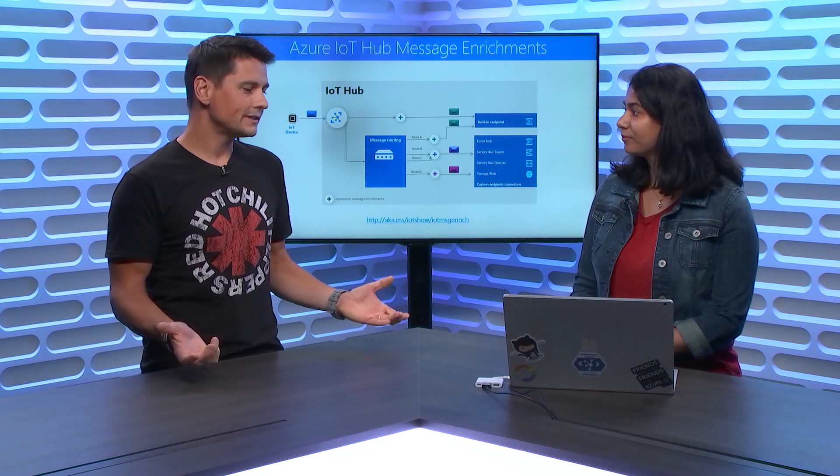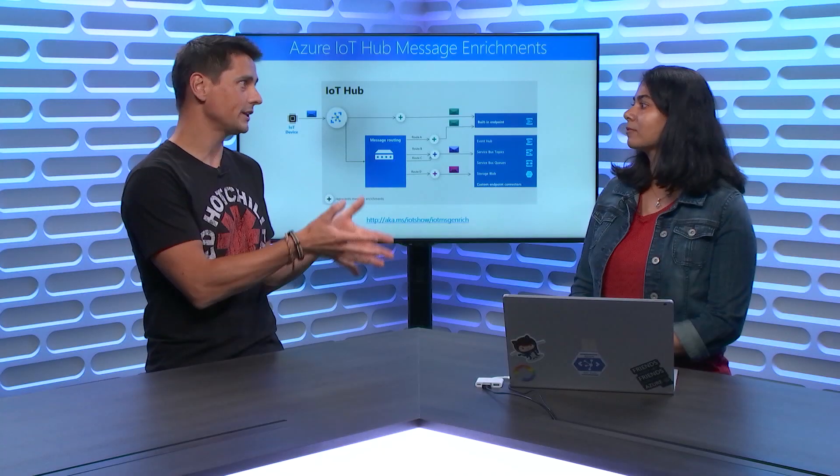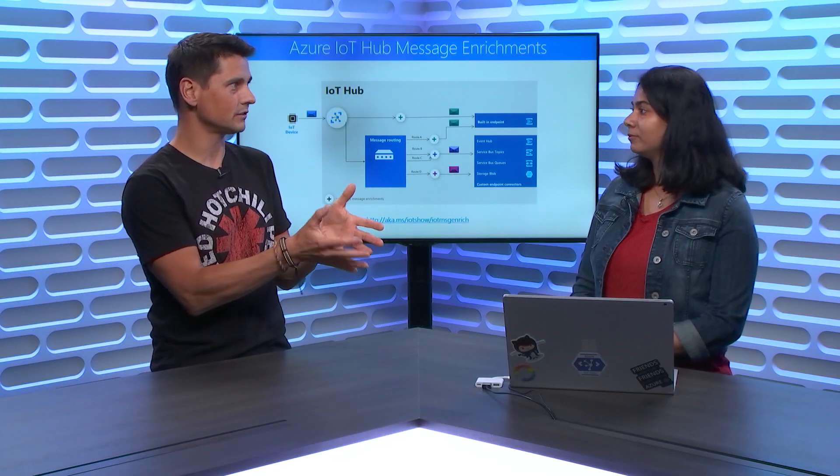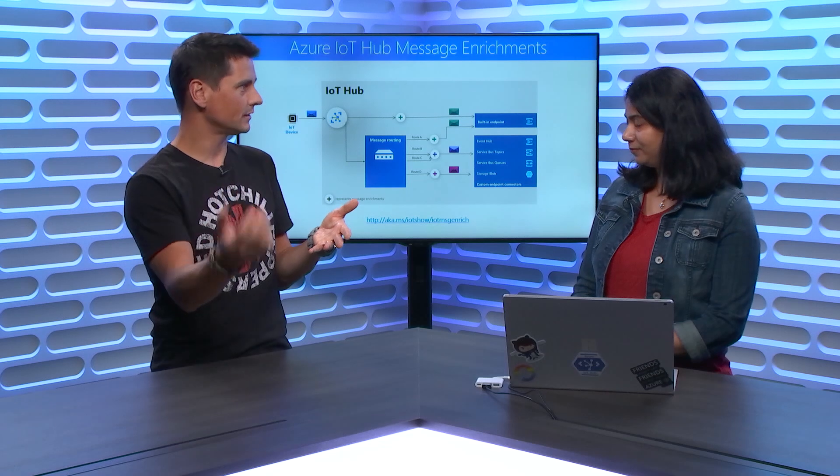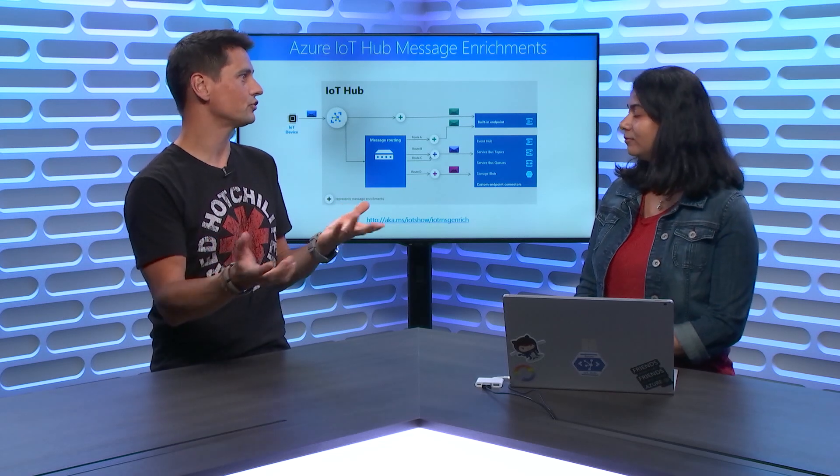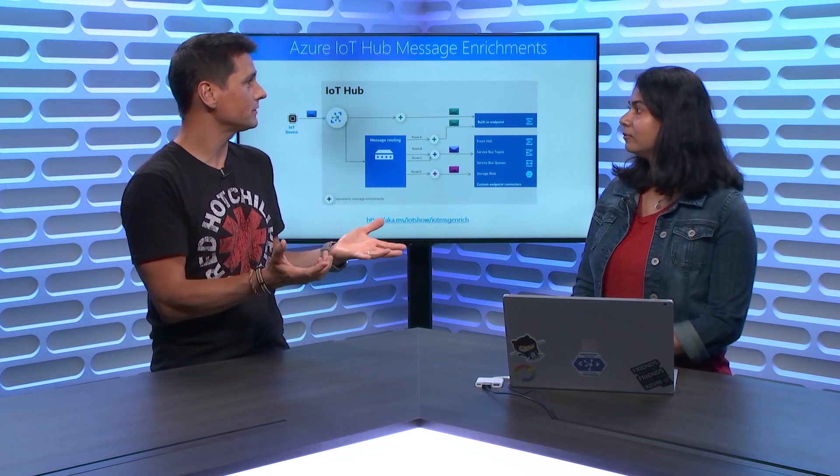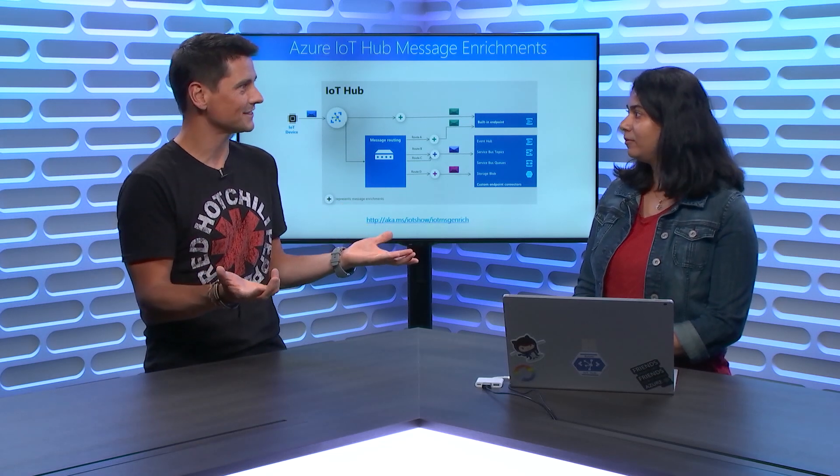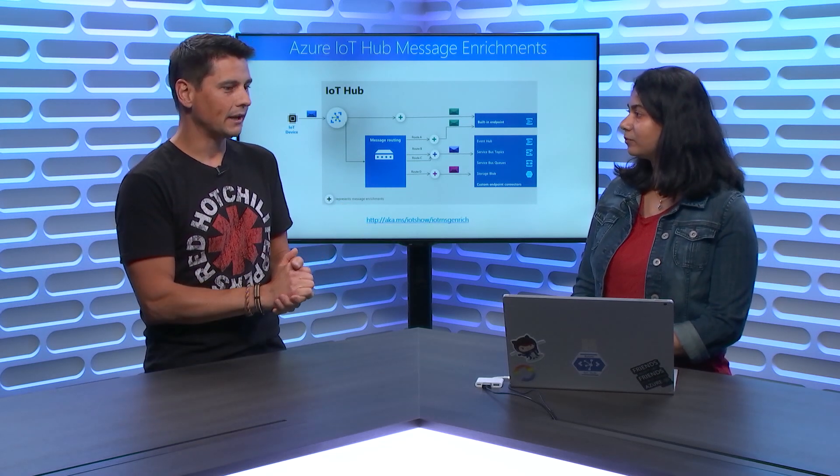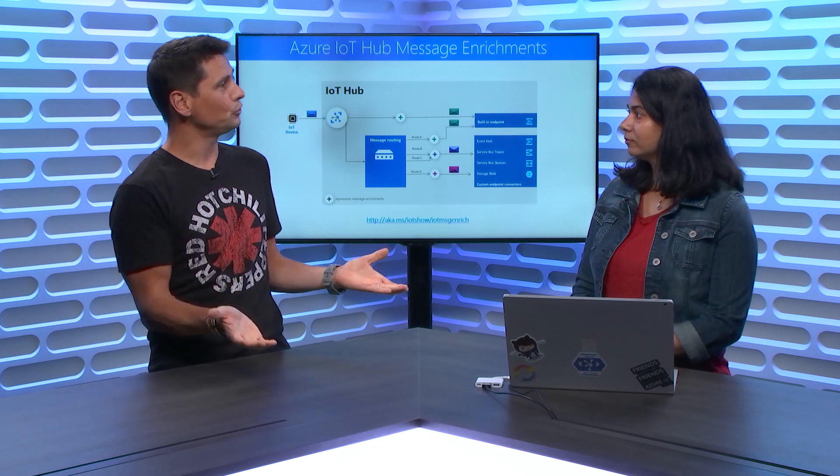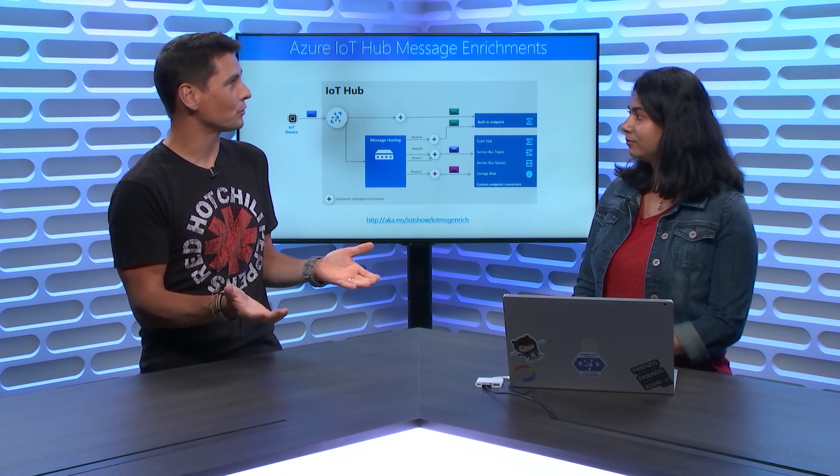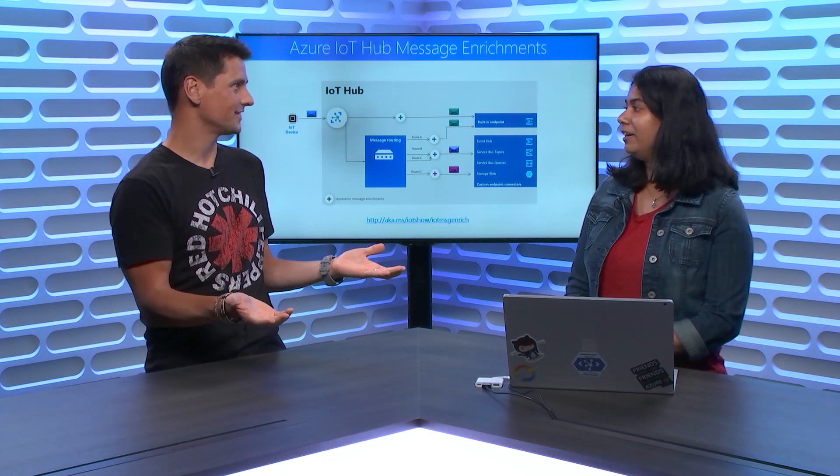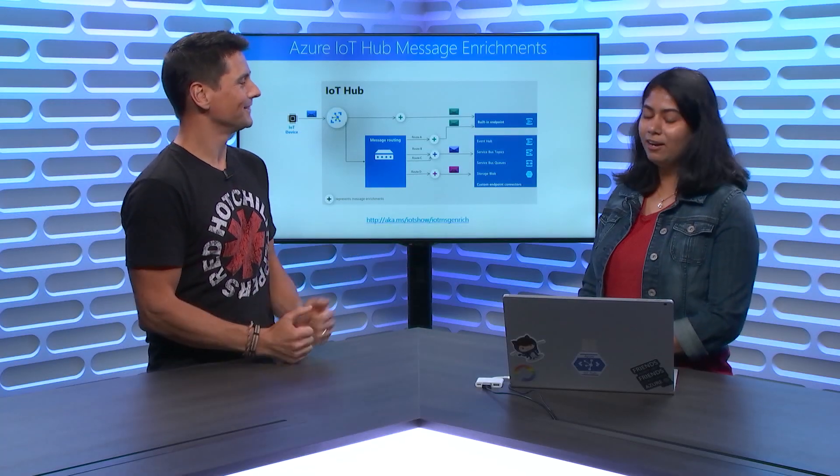So Azure IoT Hub is our gateway for devices, and when we published at first, it was doing basic things allowing to securely connect devices and ingest telemetry messages from these devices as you would expect. But as our customers are using Azure IoT Hub, they're asking for more features.